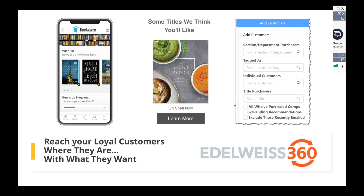Hello, everybody. This is Sarah from Above the Treeline. Thanks for your interest in our topic today, Edelweiss 360 for Bookstores. We're really excited about this new tool, and we're happy to present on it at Winter Institute recently.